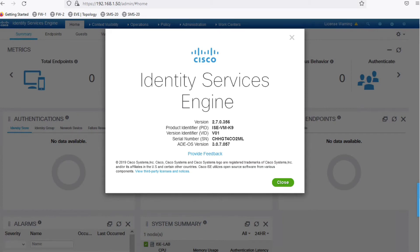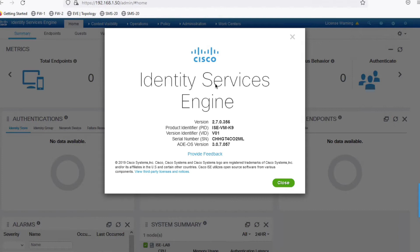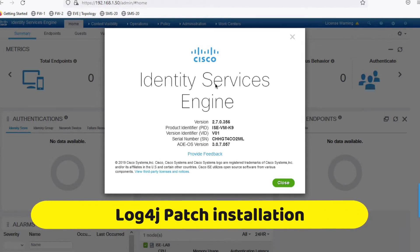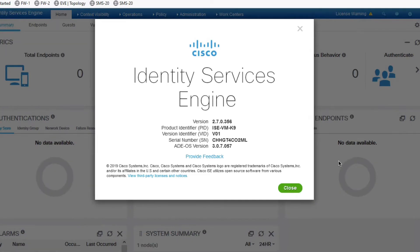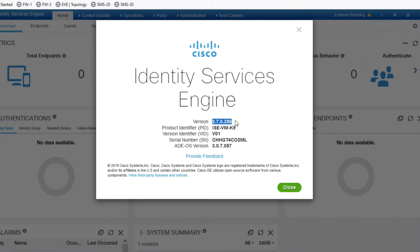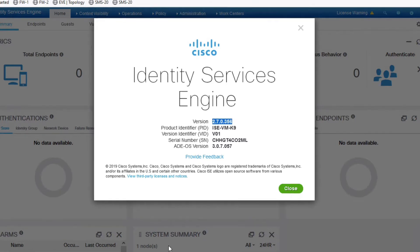Hello friends, welcome to my YouTube channel TechNet Guide. In this video we will learn log4j patch installation in Cisco ISE. As we know, the log4j vulnerability hit devices, so Cisco has released a patch to remove the vulnerability. My current ISE version is 2.7.0, and I have to install the log4j patch to keep my device safe. Let me show you the steps we will follow.